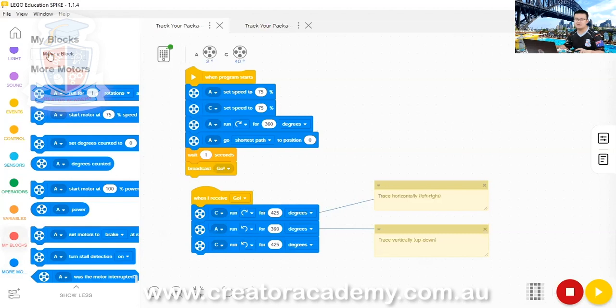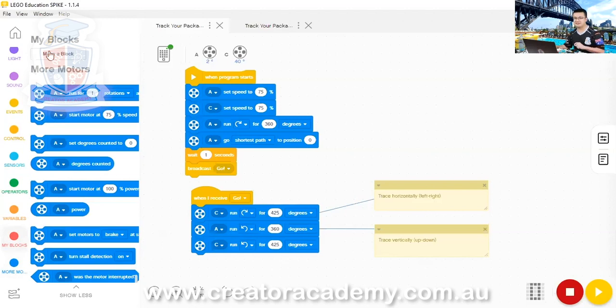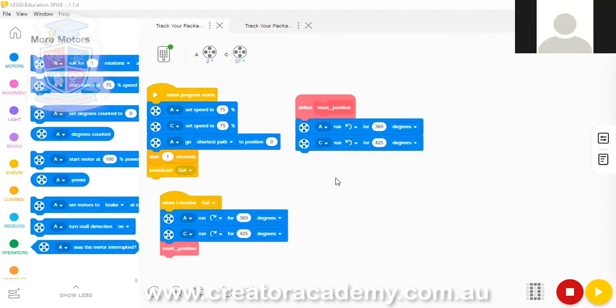So, I want you to create a new my block called reset position. And then, whenever we run reset position, we want to move the needle all the way back to the starting position. And then, move motors, and then A degrees counted. Oh, fantastic, Jeremy. Well done.